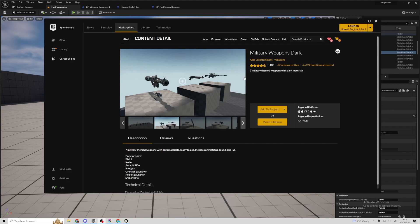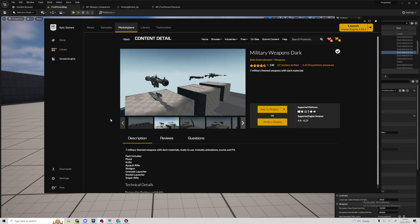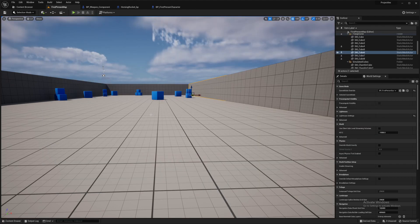Hello and welcome to an Unreal Engine 5 tutorial on homing rockets or homing missiles. If you want to follow along exactly with what I'm doing, then grab yourself this pack from the marketplace. It's free. I'm not using much out of it, just some particle effects, sounds, and that particular rocket there.